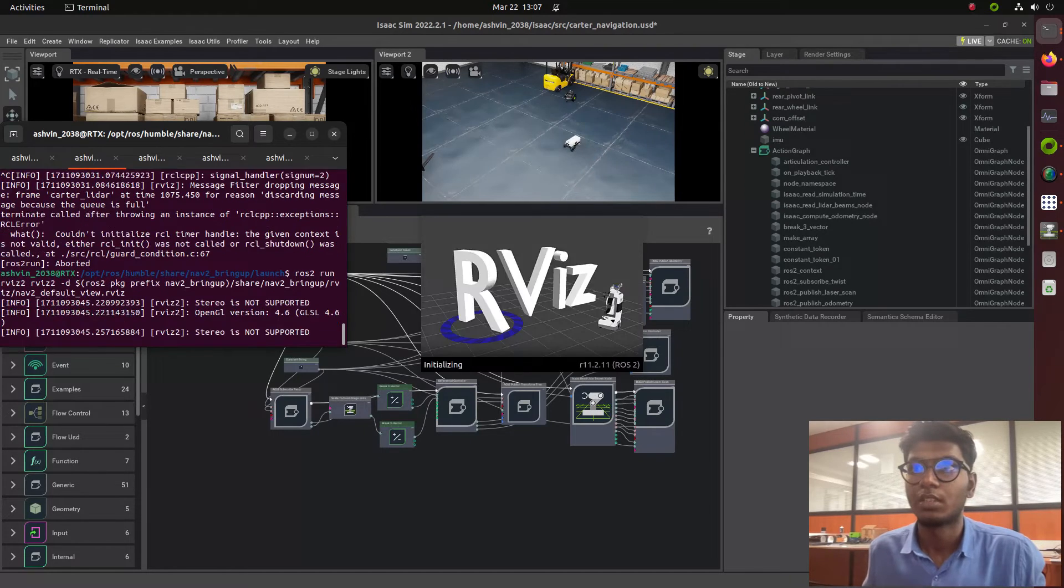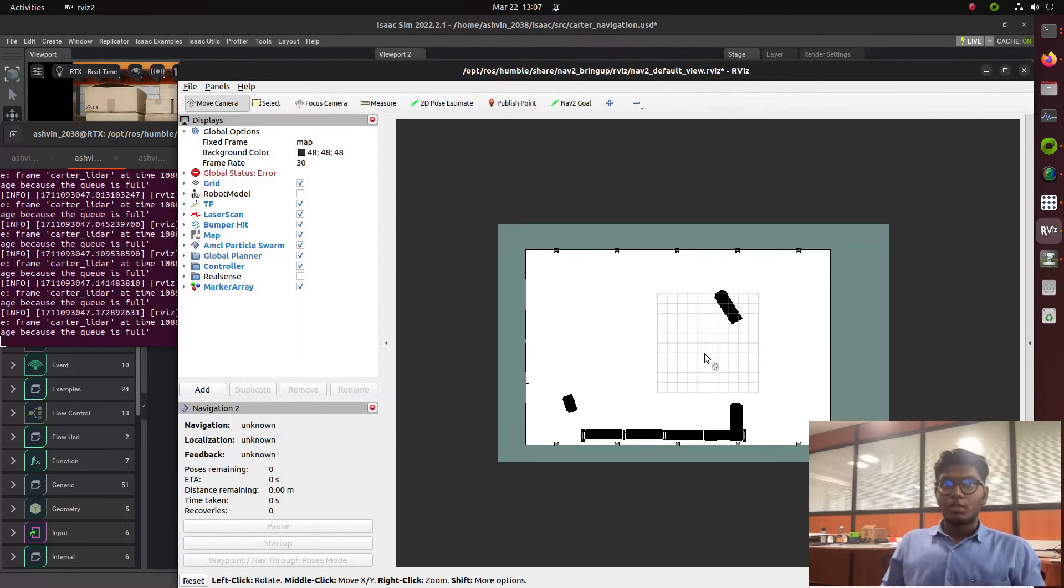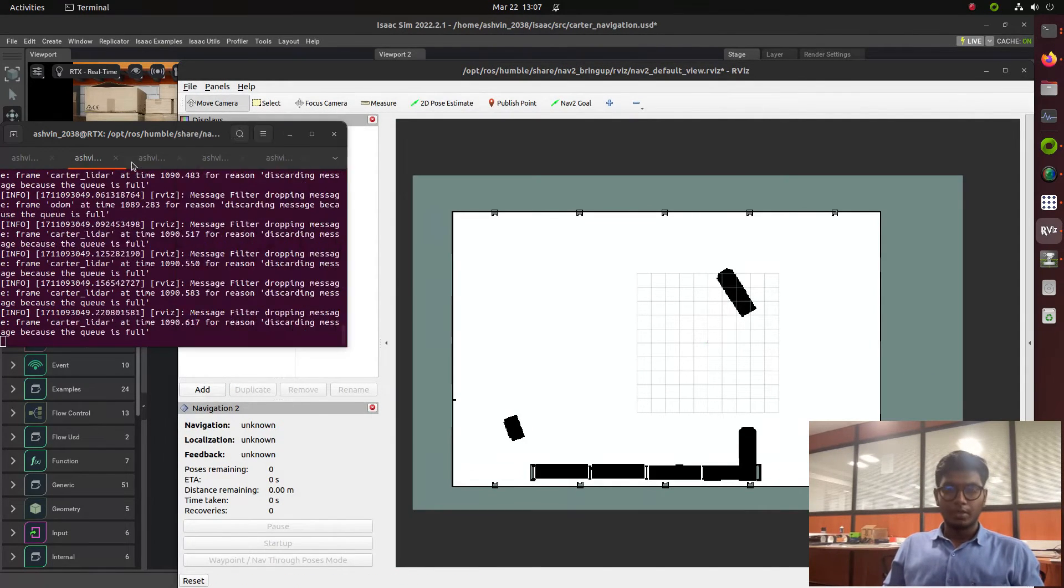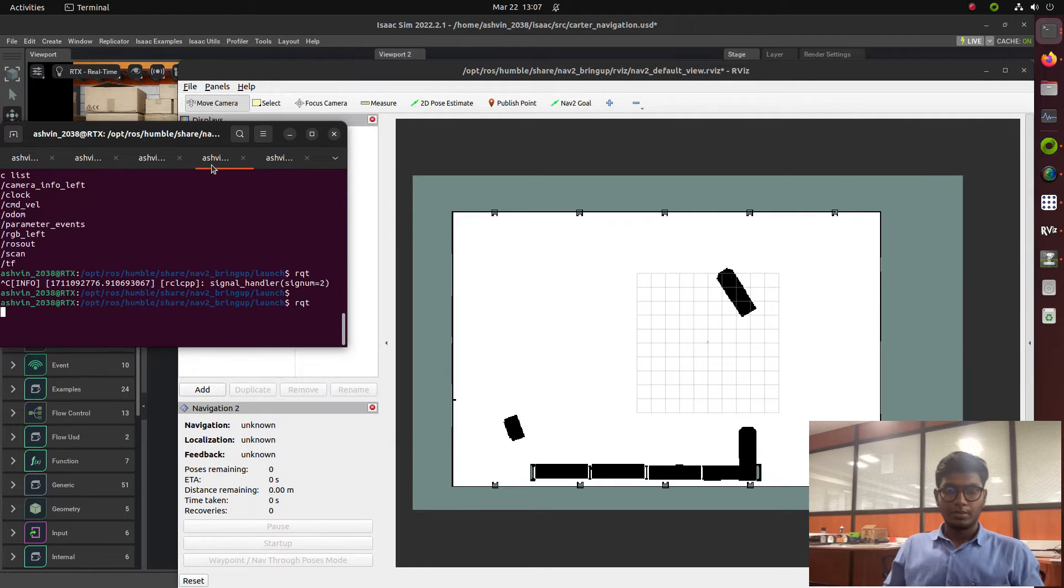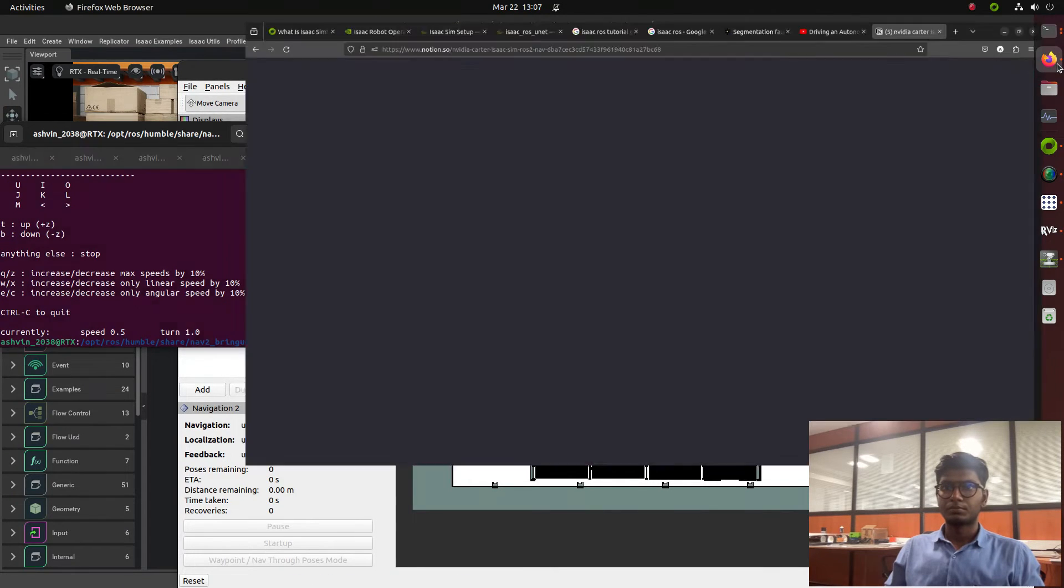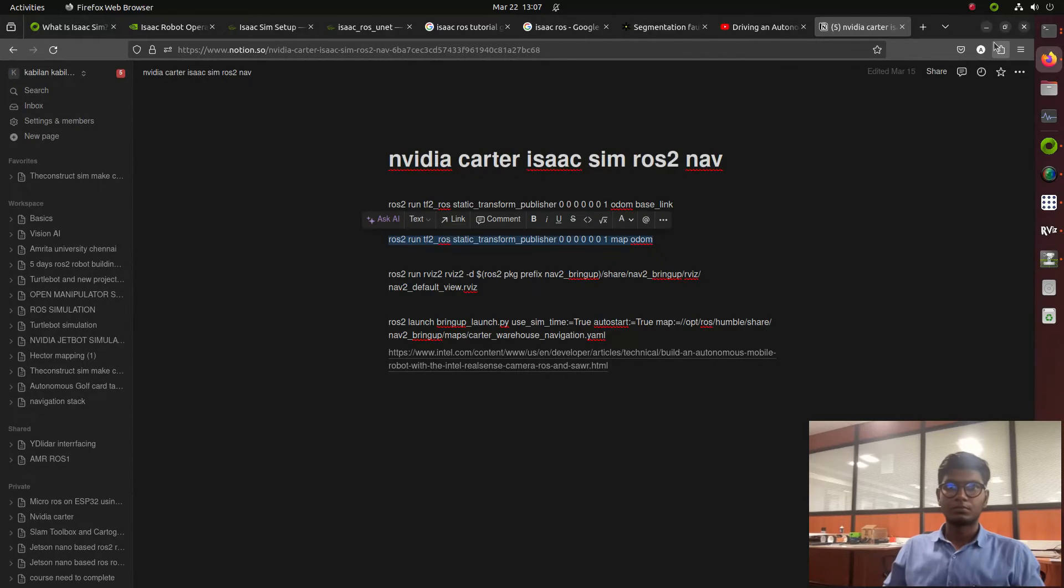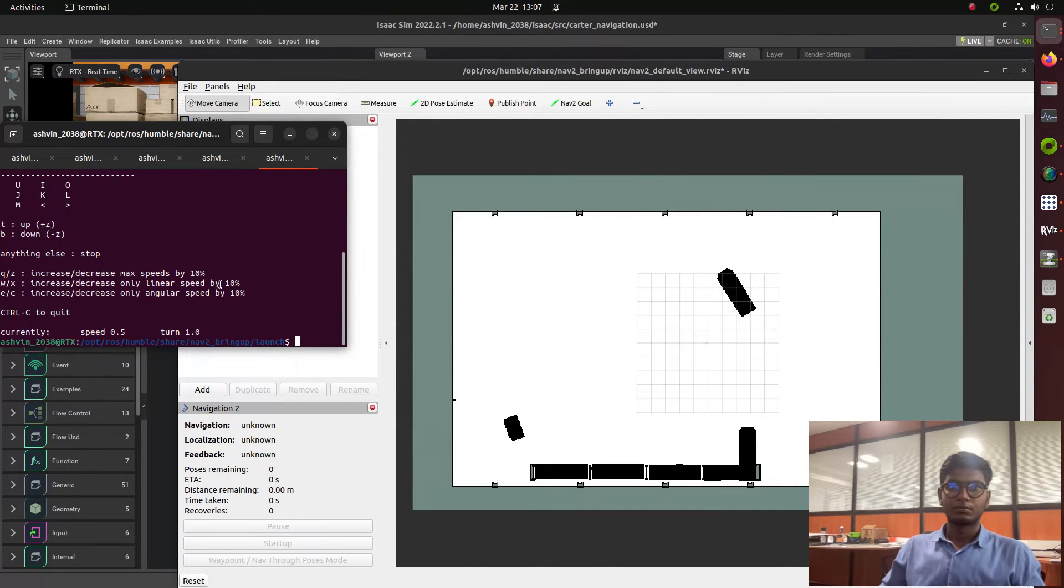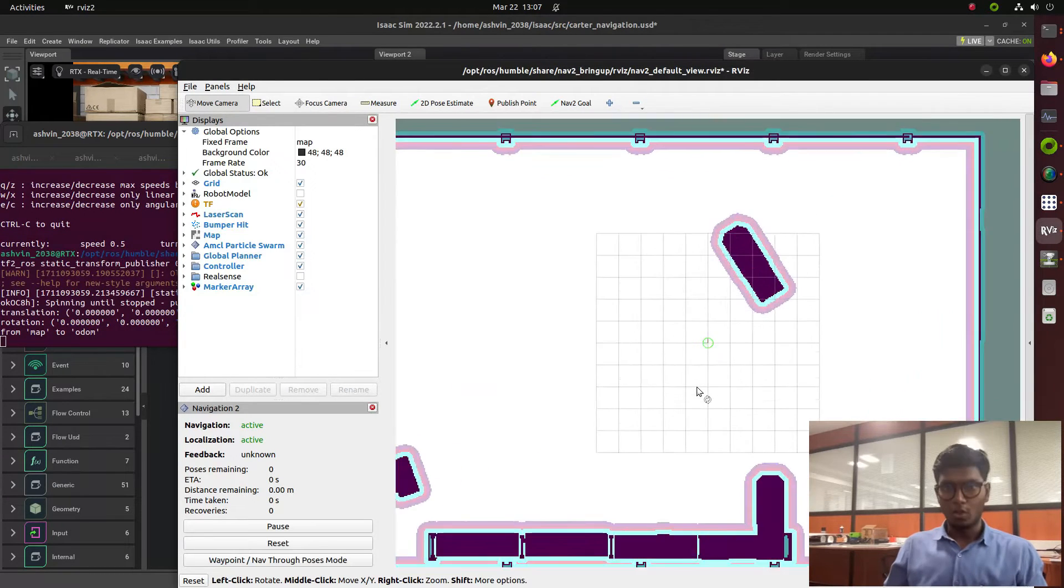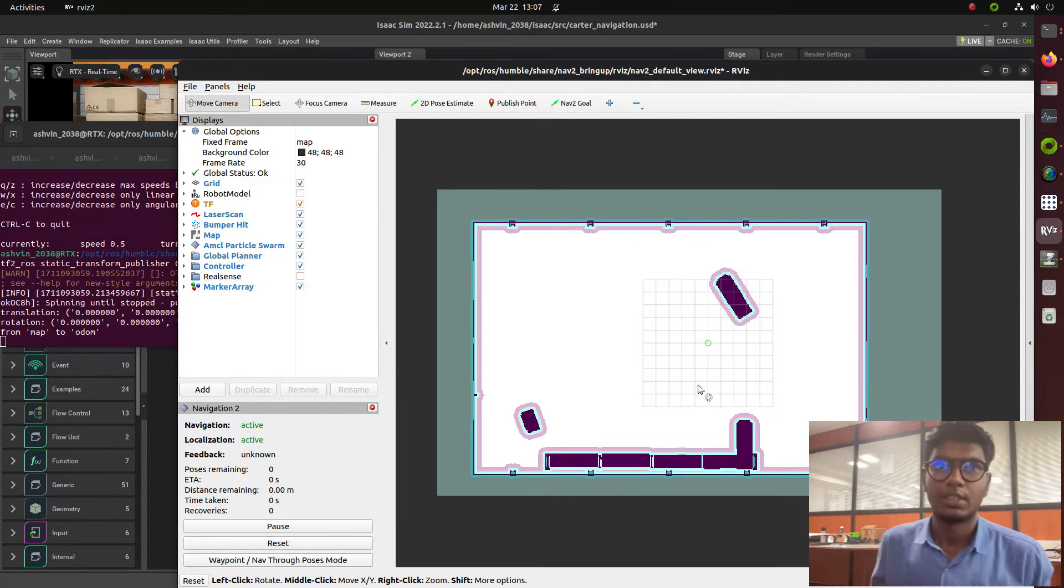Now we will launch the navigation stack. We now get the global and local cost map values in RViz.